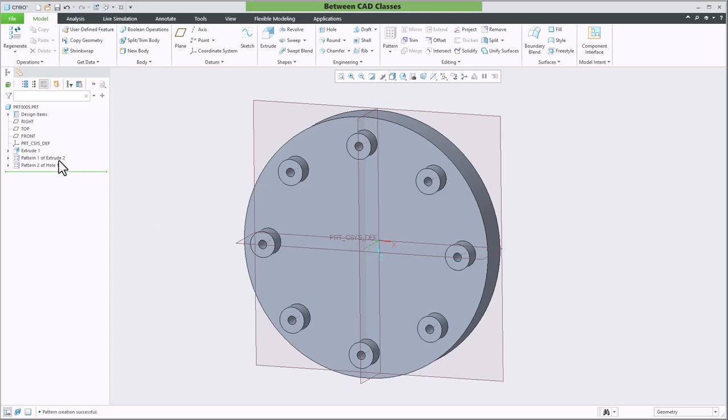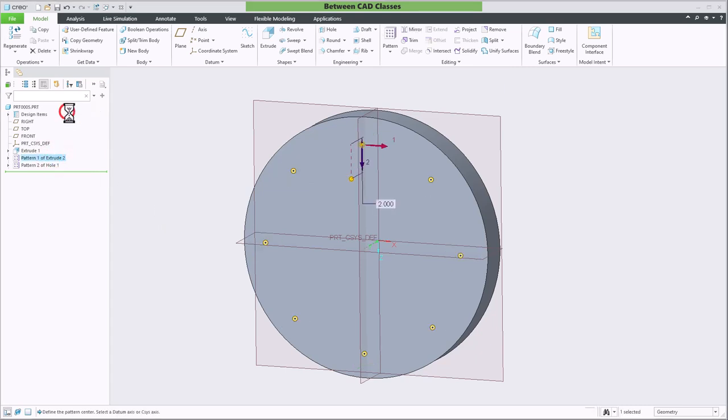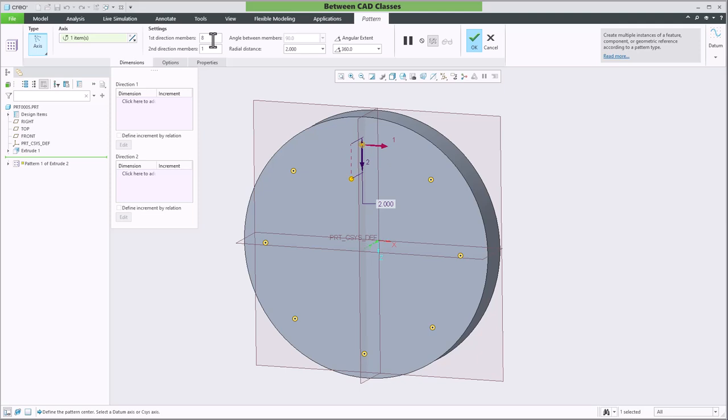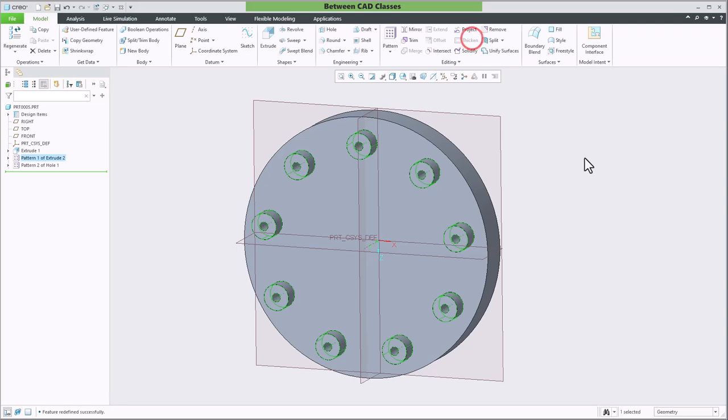I'll go and modify the original pattern and let's say that I instead want nine members. I'll go ahead and click OK and I can see that the holes update to match the new quantity.